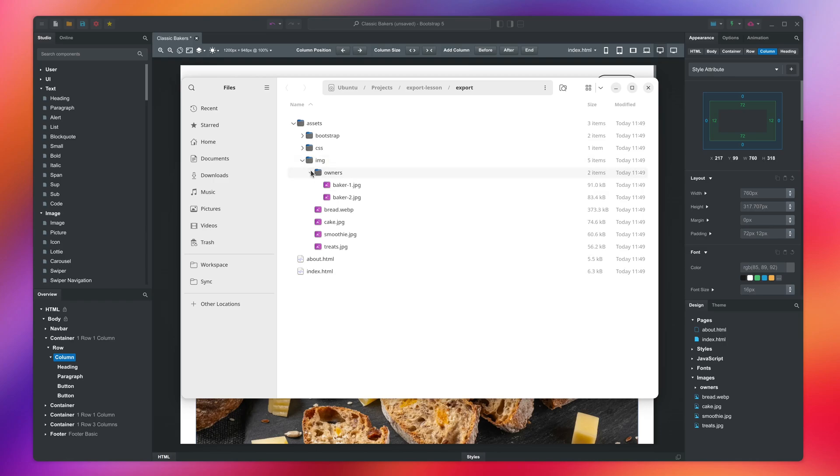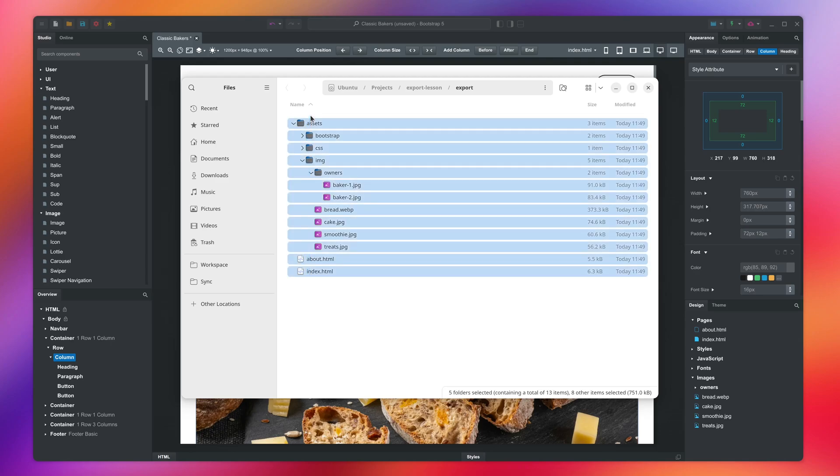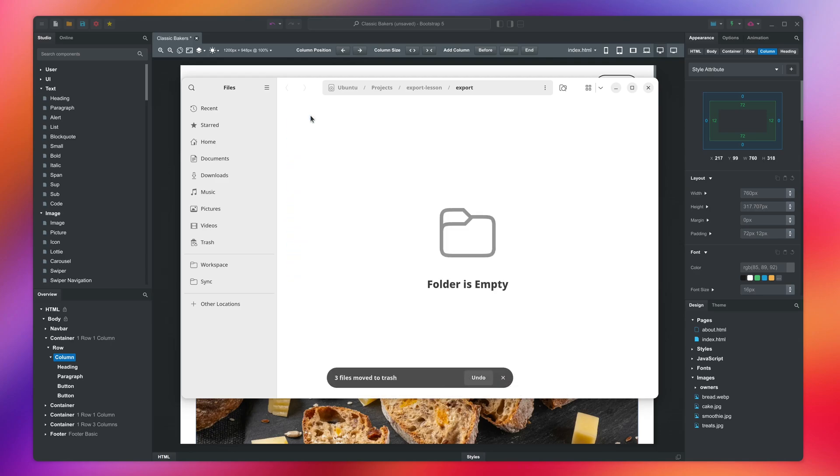You can upload it to any hosting provider, GitHub pages, or your own server, and it will load super fast. Now let's delete these files and see a few other ways you can export.